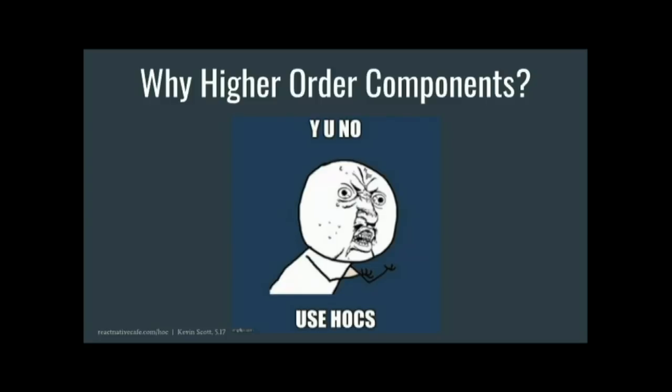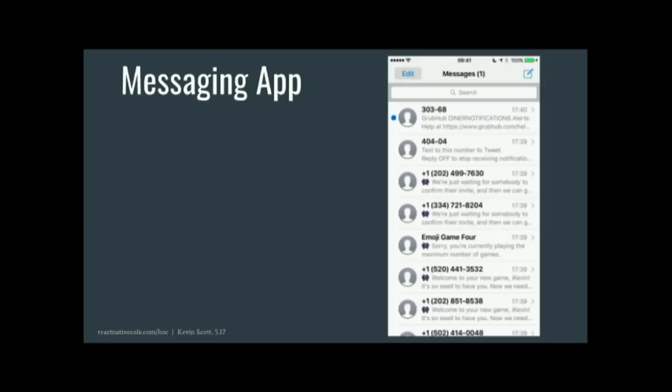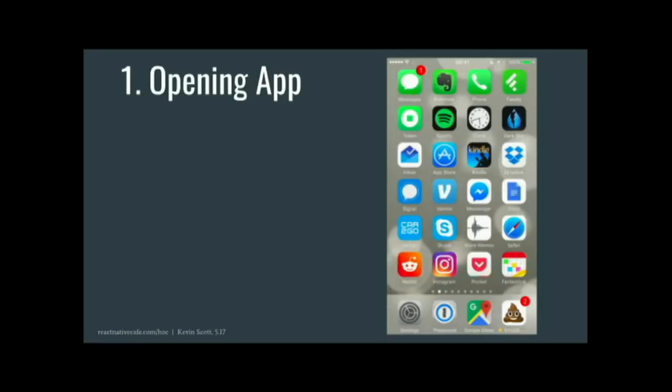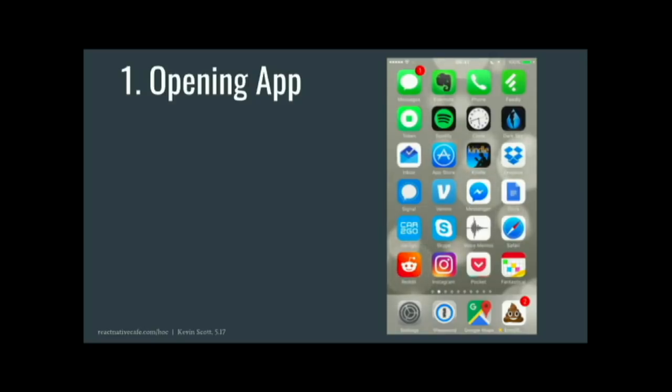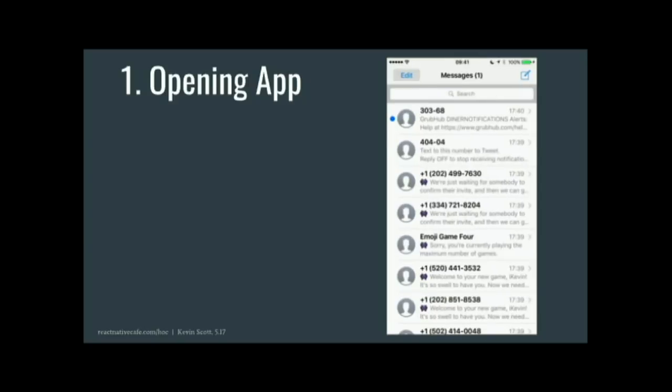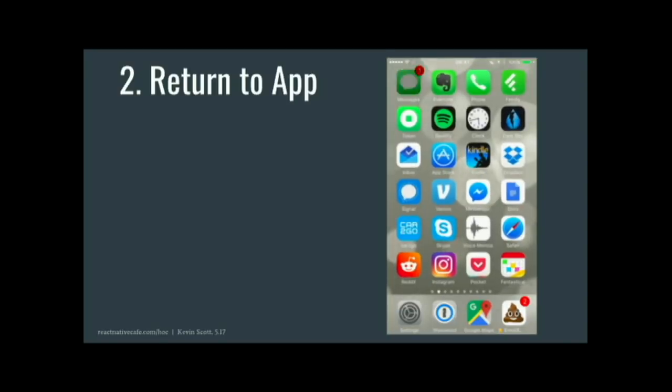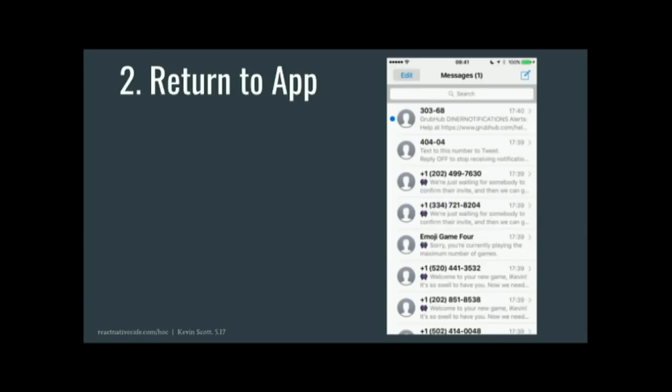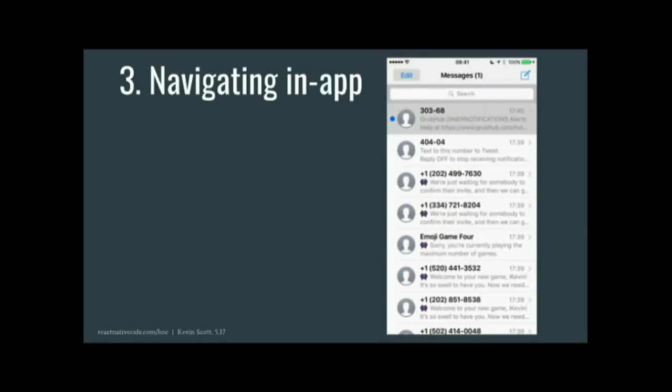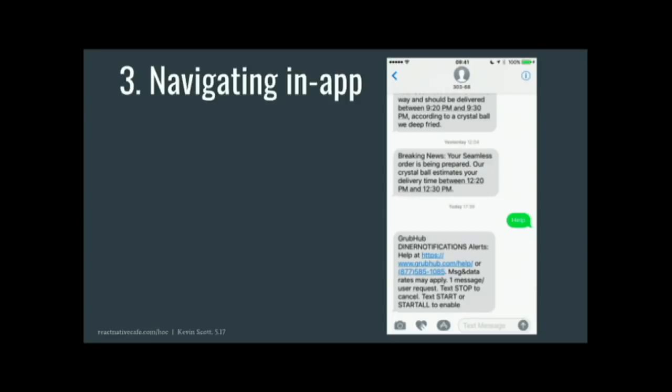On mobile, we have a few more challenges. So take this hypothetical iMessage app that we're building in React Native. There's a few areas where you would actually want to force refresh for any new messages that have come in. One, the user opens up the app. You want to do an API call for the latest messages. Two, the user can go home and come back to the app. This won't trigger the equivalent of a page refresh. You need to listen for this action explicitly, and call an action when it happens. Three, you might be navigating within the app.